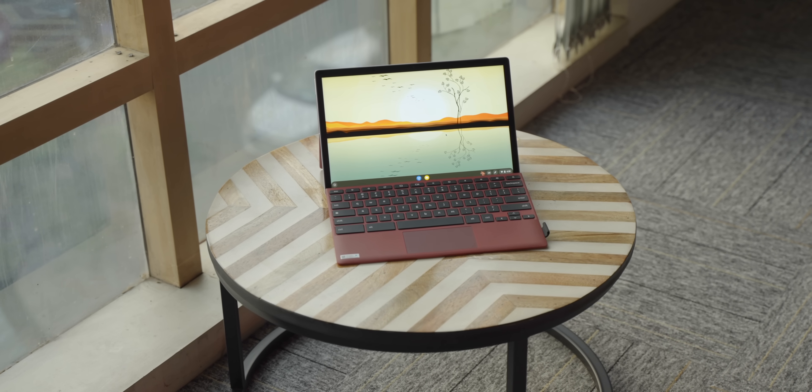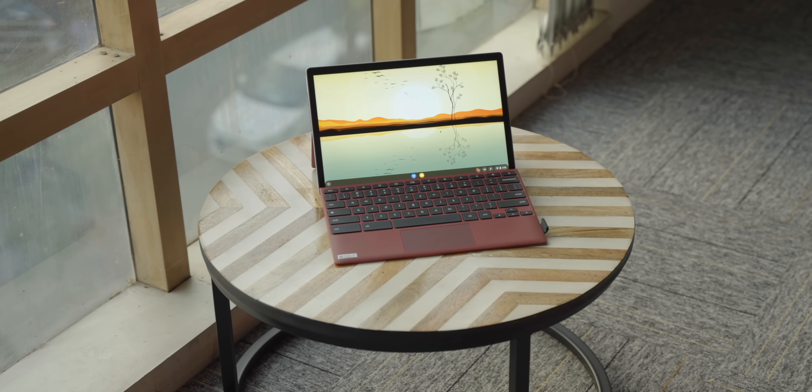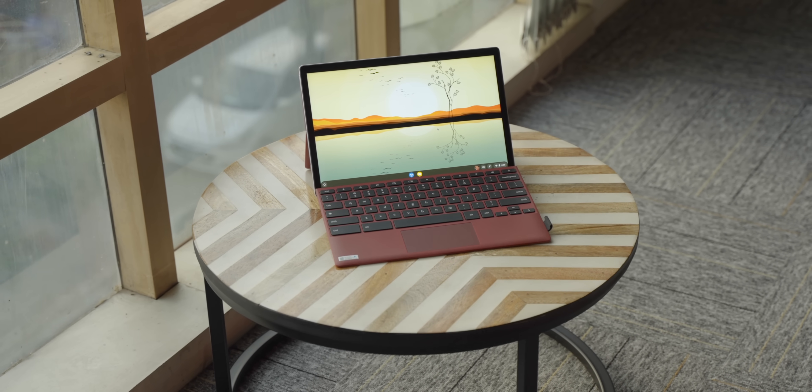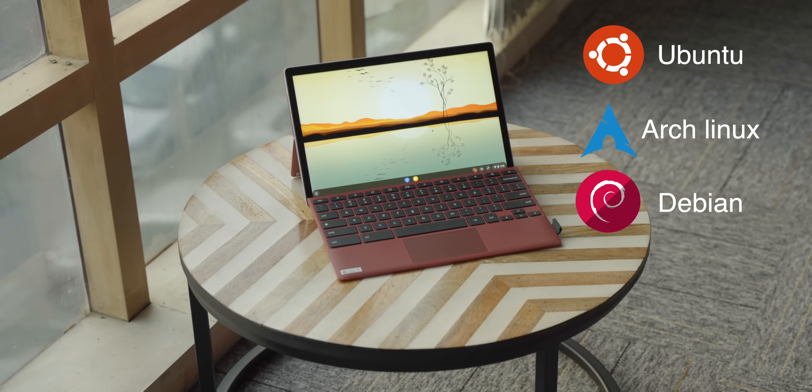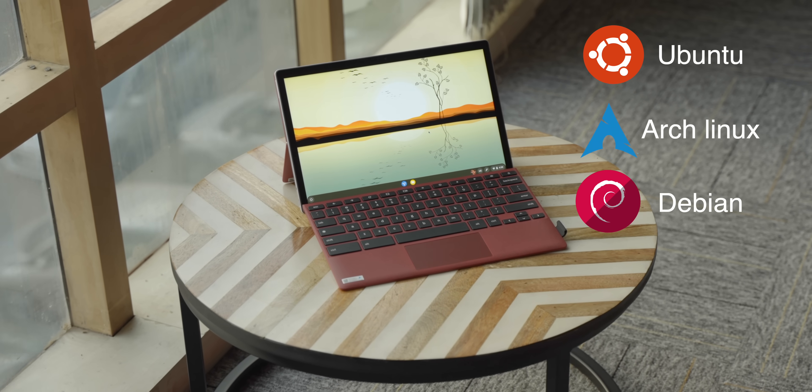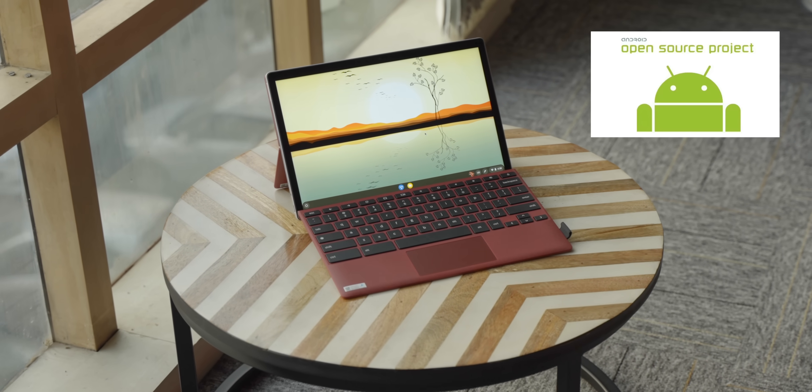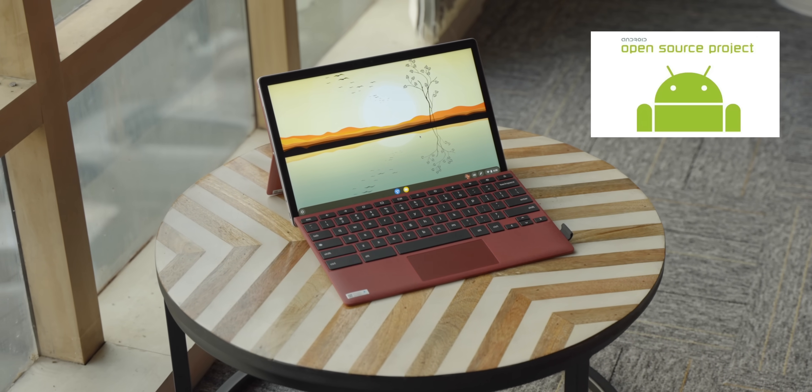Now, running Linux apps is one thing, but how about running a full-fledged Linux distro on this tablet? Well, that's actually one of the big USPs of this tablet. Yes, you can actually install Linux distros on it. I'm talking about distros like Ubuntu or Arch Linux or Debian. You can even install AOSP Android on it.